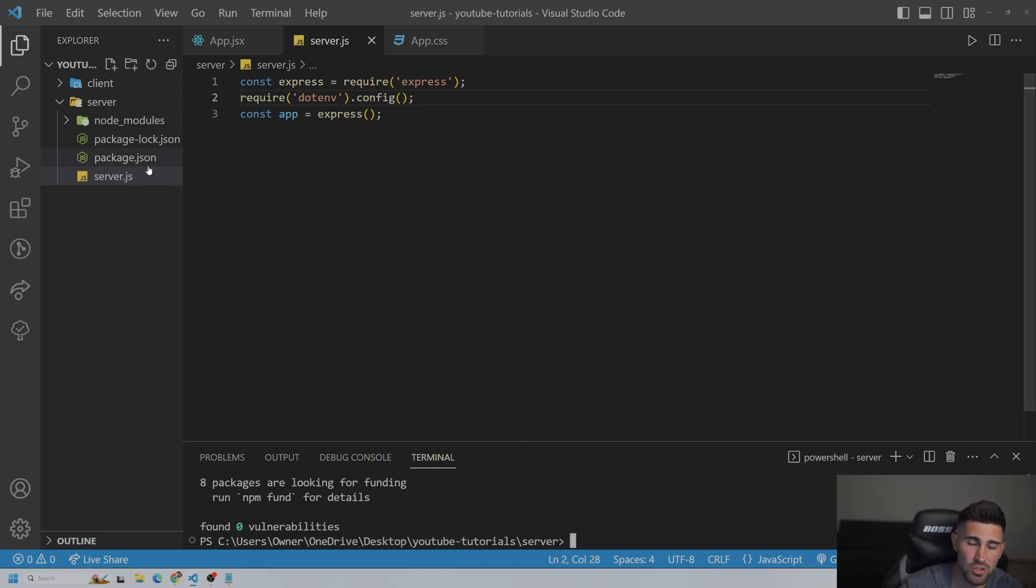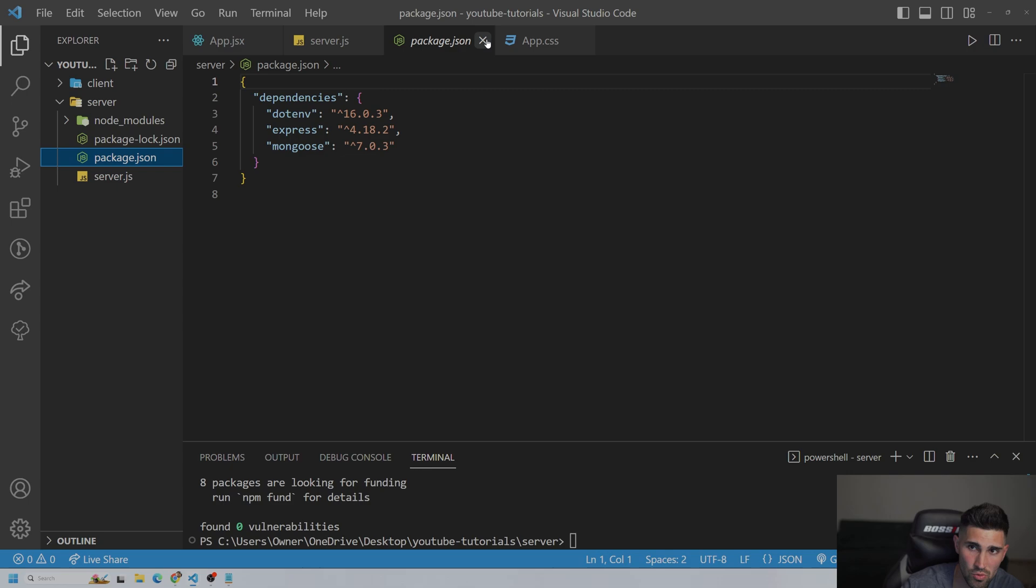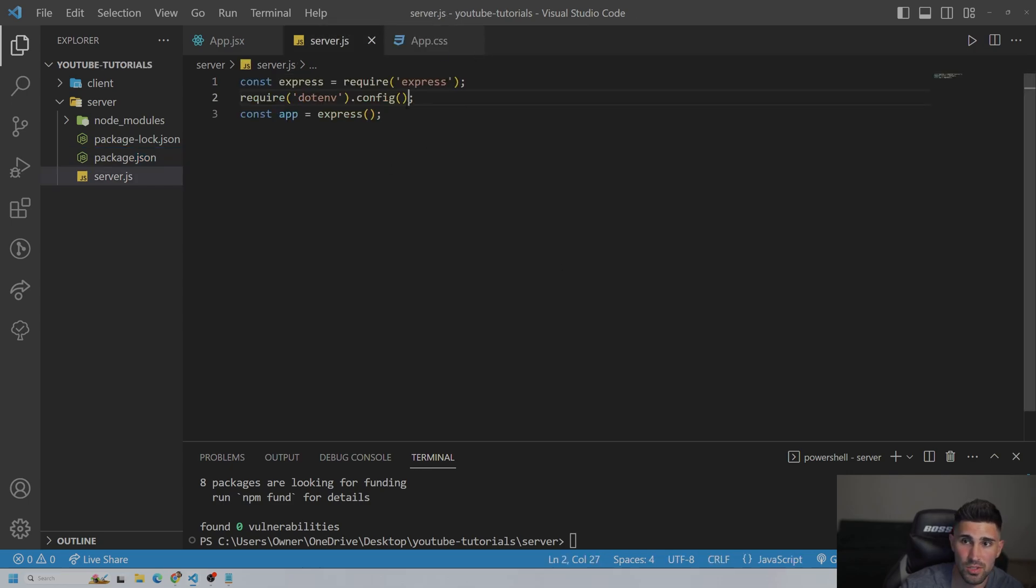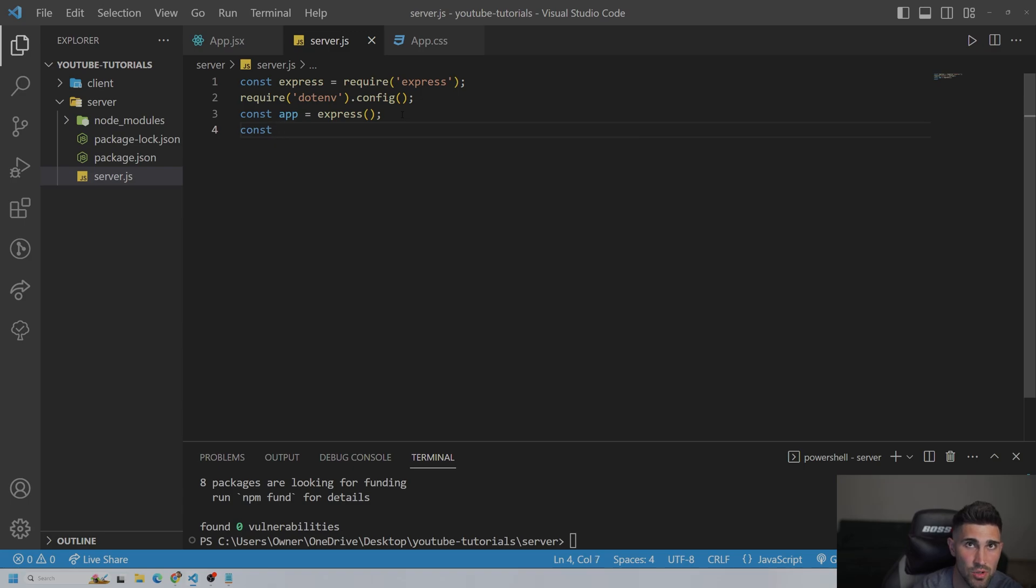And if you do want to make sure you're installing all these right, you can just go to your package.json. I've installed express, .env, and Mongoose. Cool. All right. So now we just have to import it onto our main app.